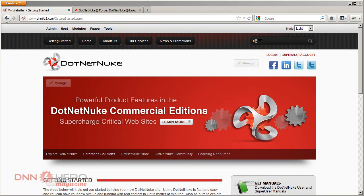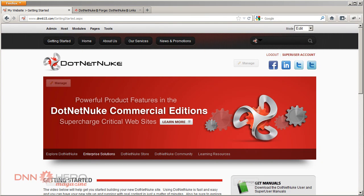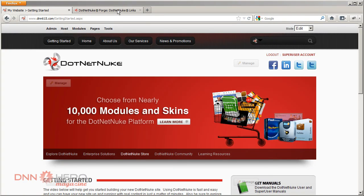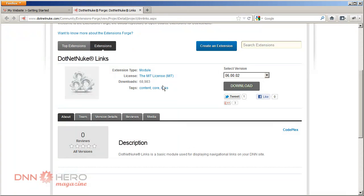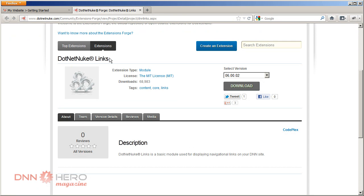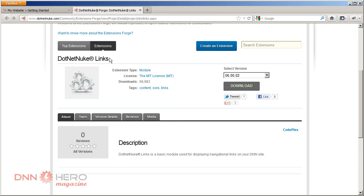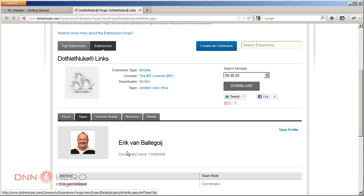To do that we're going to use a module called Links, DNN2cLinks. It's an open source module you can download for free. I'll post the link to the module download page. It's a module supported by Eric, and I'll not try to say his last name because I'll bastardize it. So I have downloaded the module already and installed it on the site.